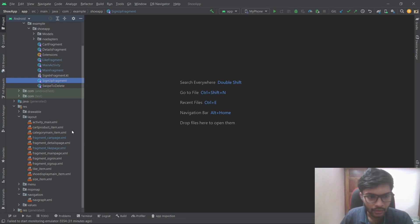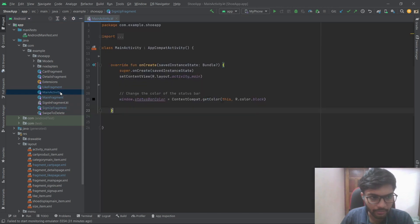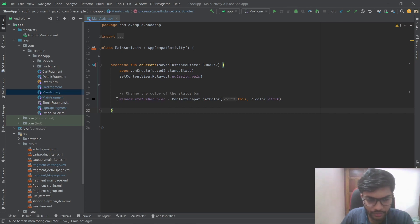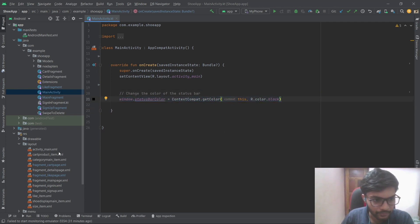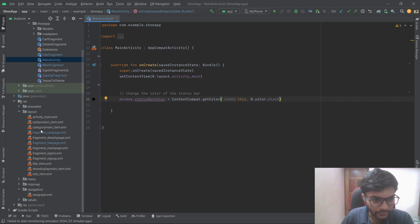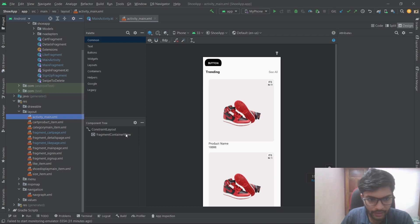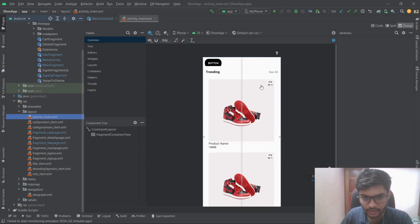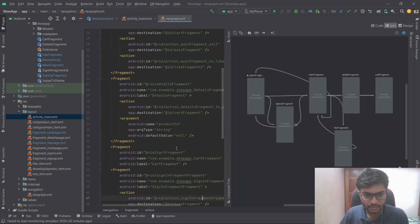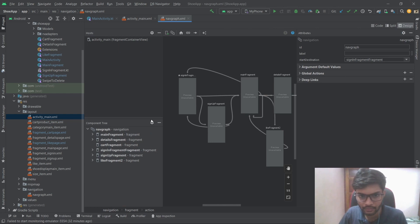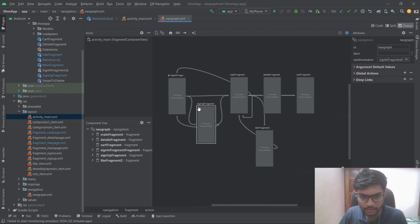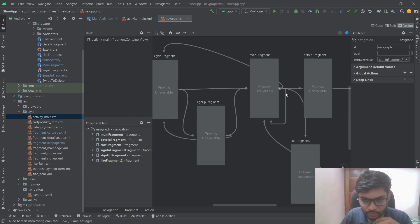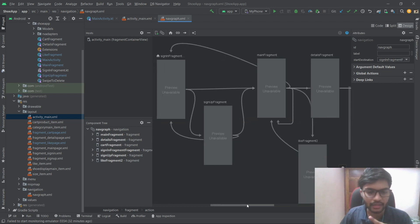As I said, it's a one activity multiple fragment app. In the activity's onCreate method, I use code to change the status bar color to black. The activity has a fragment container view for different fragments to load. I've specified a nav graph which by default opens on the sign-in page, then navigates to the other screens of the app.